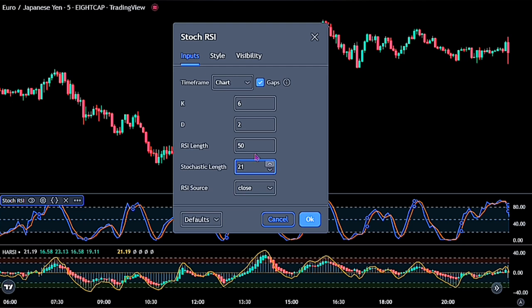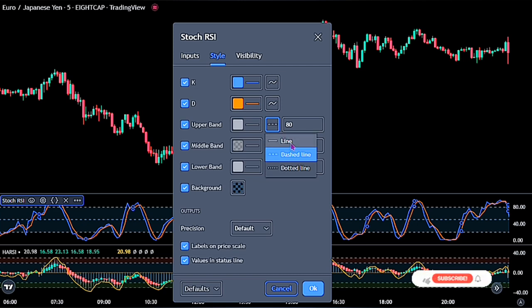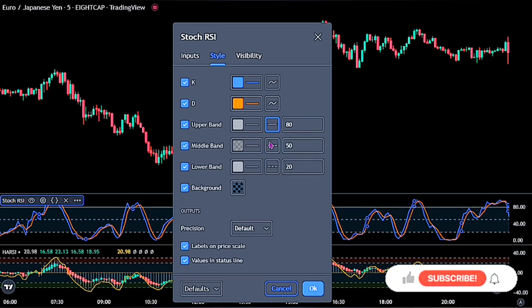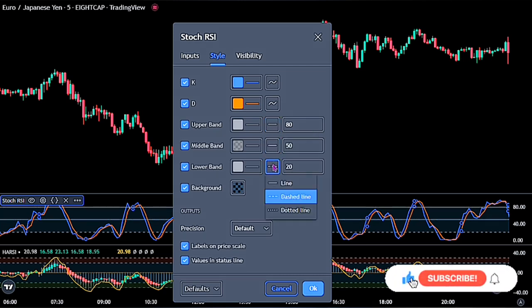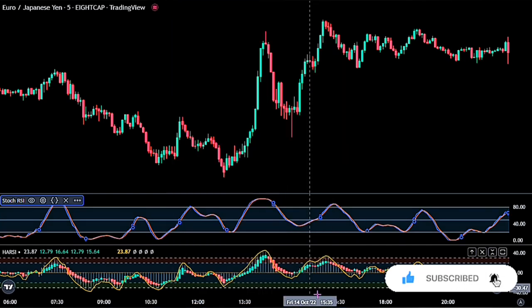When you are done, move over to the Style. Change the upper band to Line, and also do the same for the middle and lower band line. When you are done, click on the OK button to fully apply the settings.